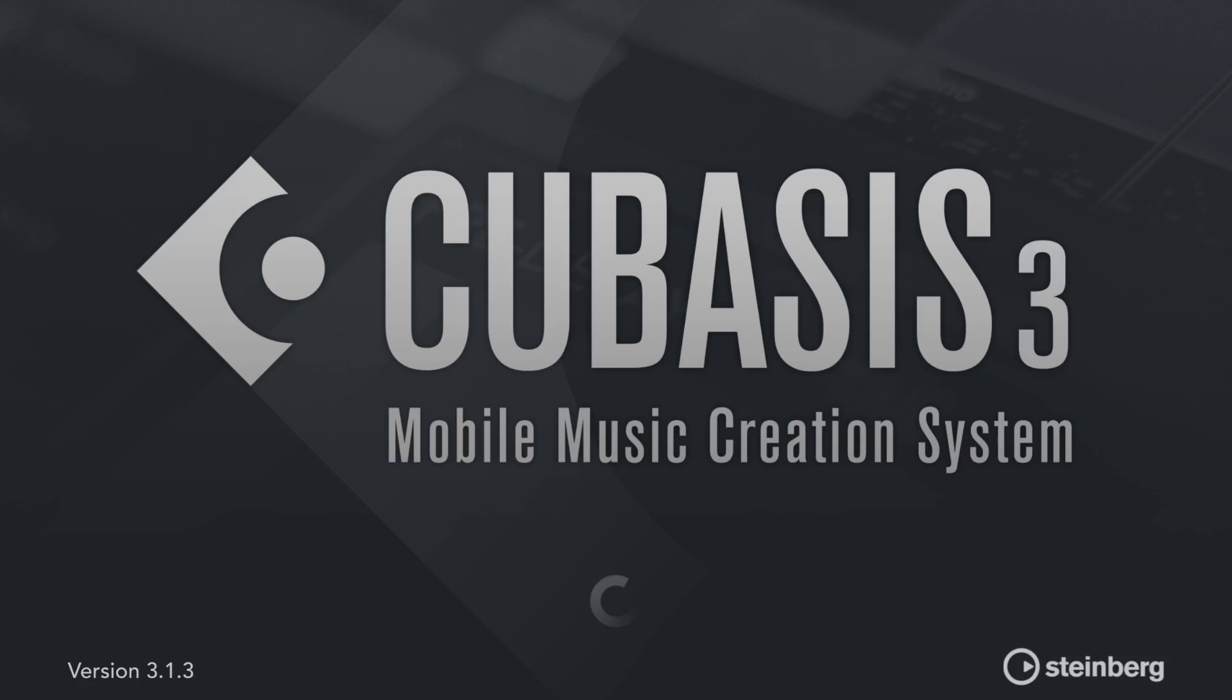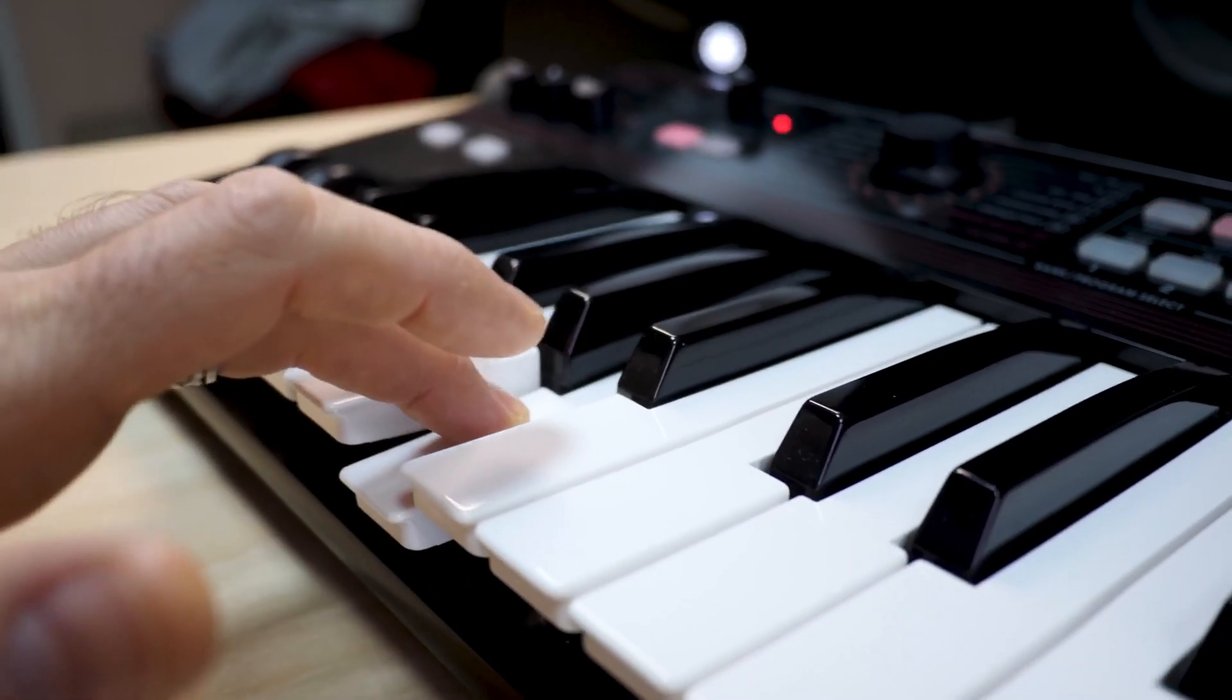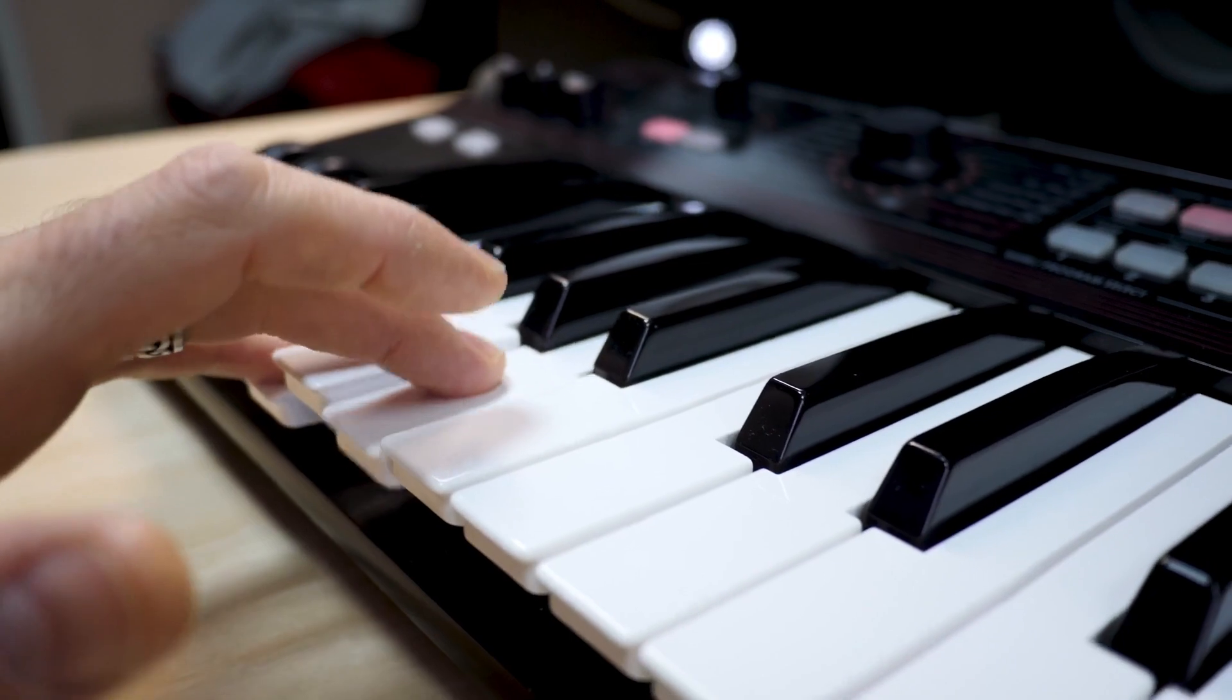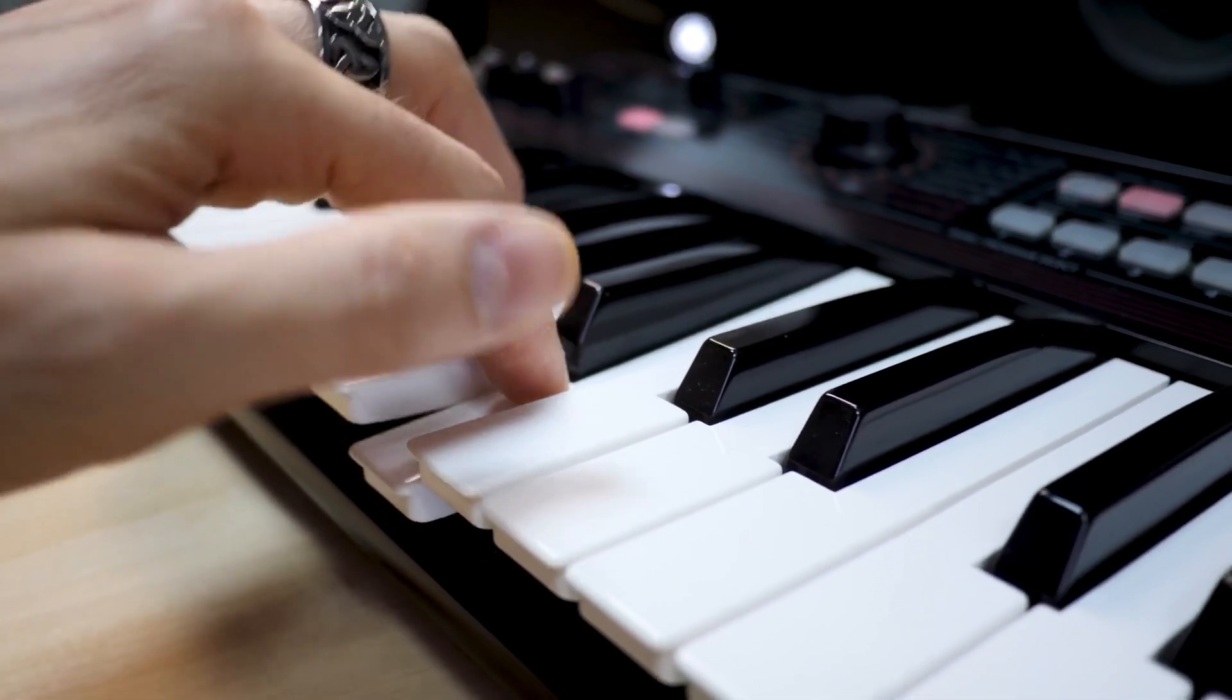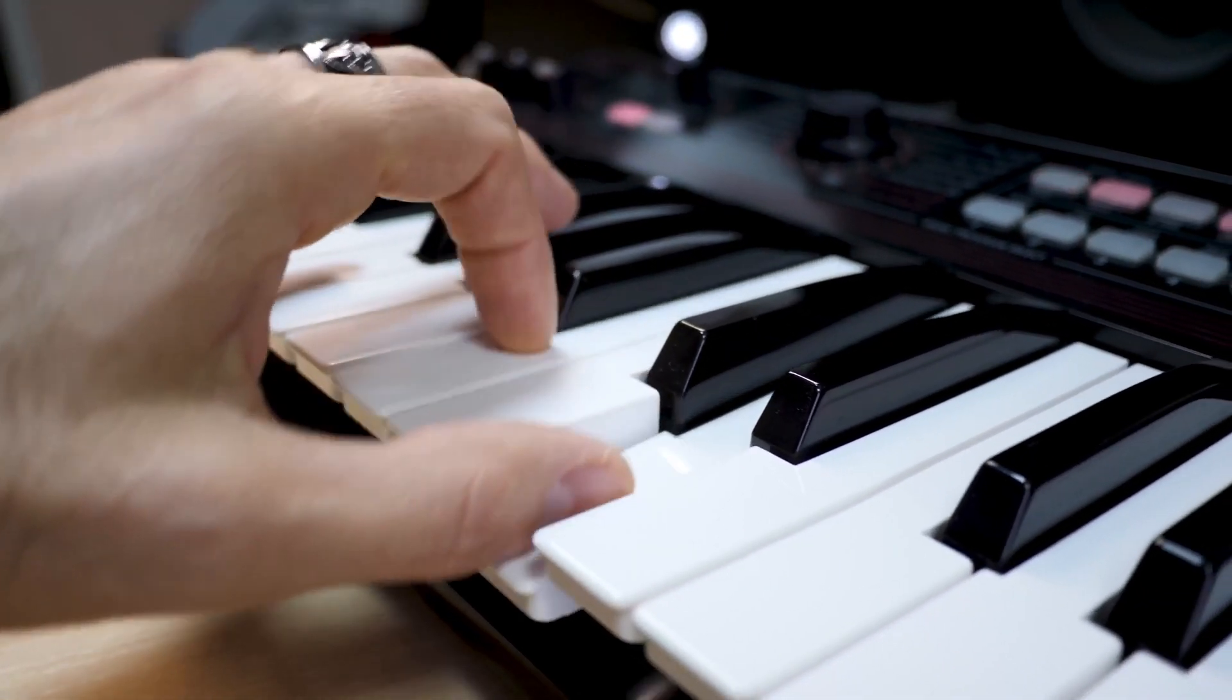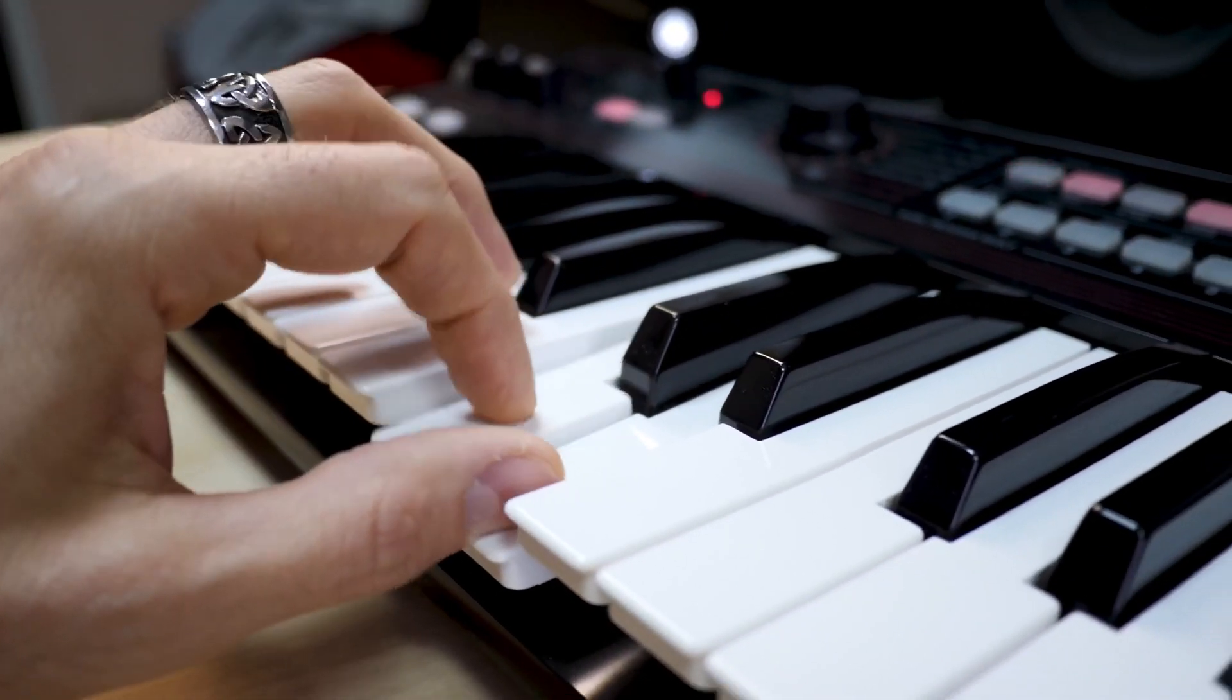So say you got a keyboard that's got those playhead controls on it, you'll be able to use that inside of Cubasis.